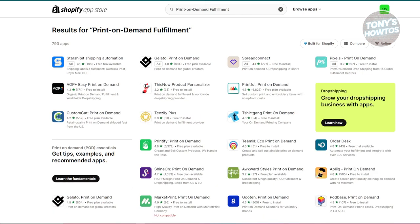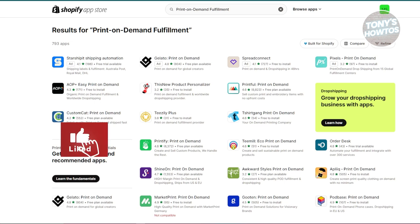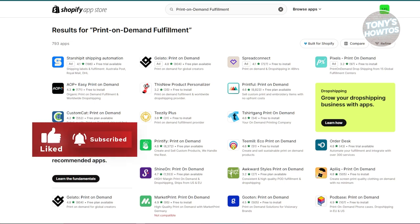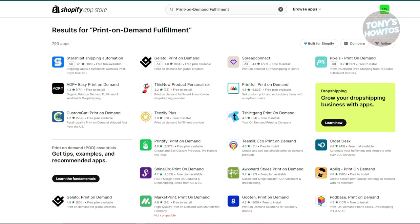Next is print-on-demand fulfillment. Print-on-demand allows you to sell custom physical products without holding inventory. Apps like Printful, Printify, and Gelato are great options — they handle production, packaging, and shipping, and you only pay when you make a sale. There are no upfront costs; you pay for production and shipping after a sale. This lets you offer customizable products without any inventory risk or upfront investment.